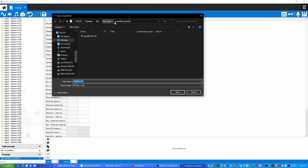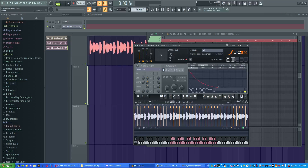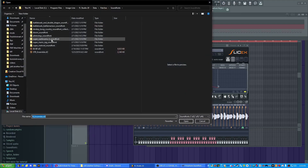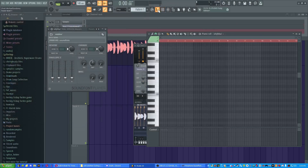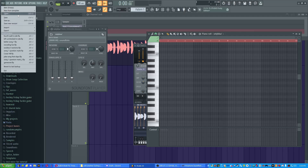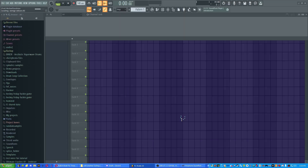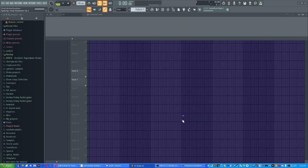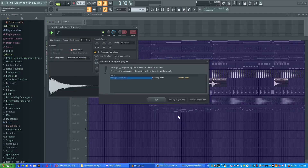Click the save icon and save it to wherever you'd like. Then go back into FL Studio. If you're on the latest version, load up the Sound Font Player, click the folder icon, find your sound font, open it up, and you're able to play it in the piano roll and use it in a song.